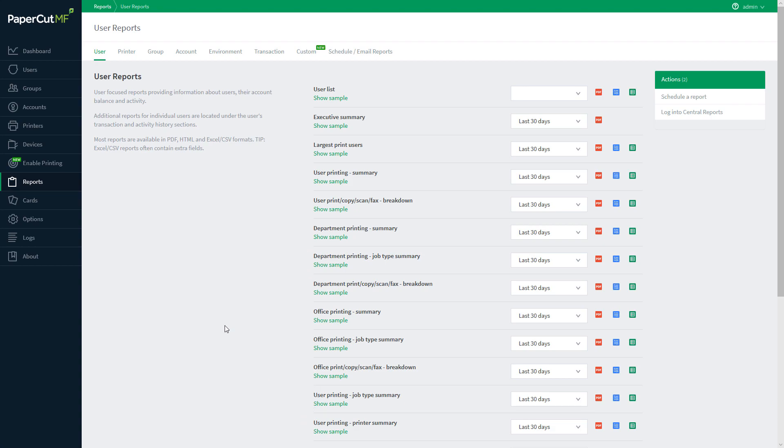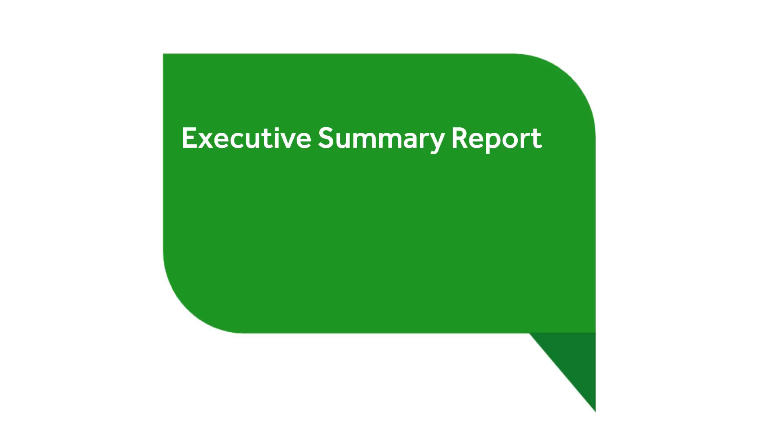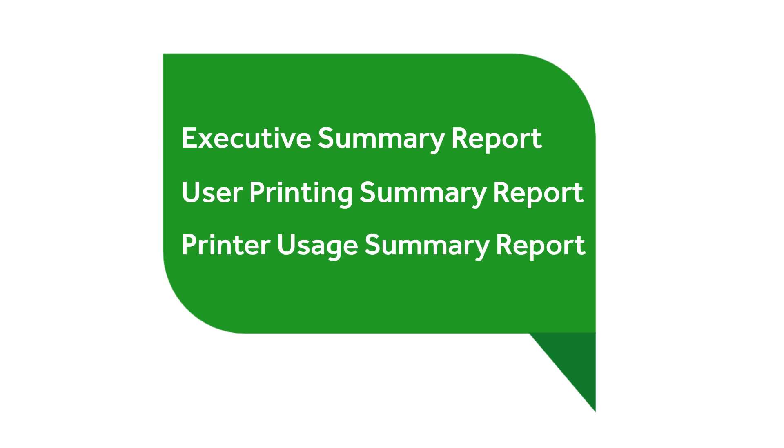Some of the most common and useful reports include the executive summary report, the user printing summary report, and the printer usage summary report.